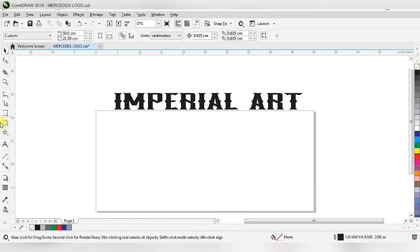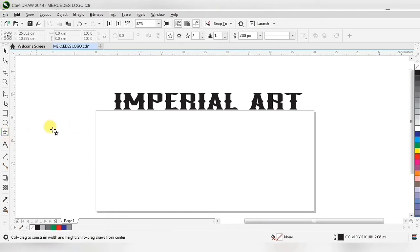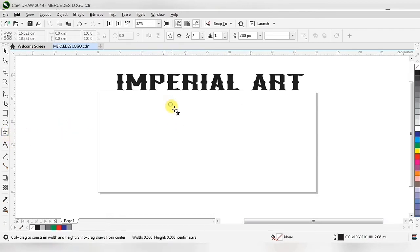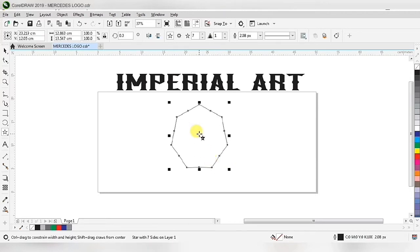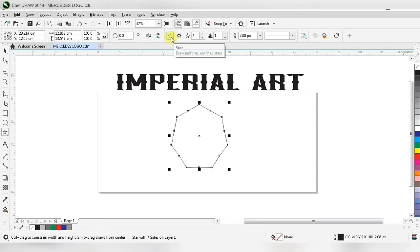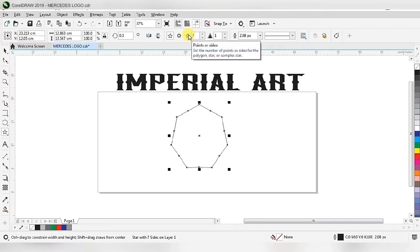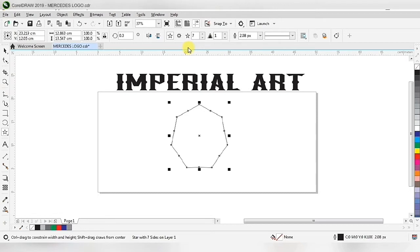In this toolbar we have to select the star tool. When we click the star tool and drag it out we get this type of shape. We get this shape because in the property toolbar, point or side is set to 7. In the complex star we have point or side options.